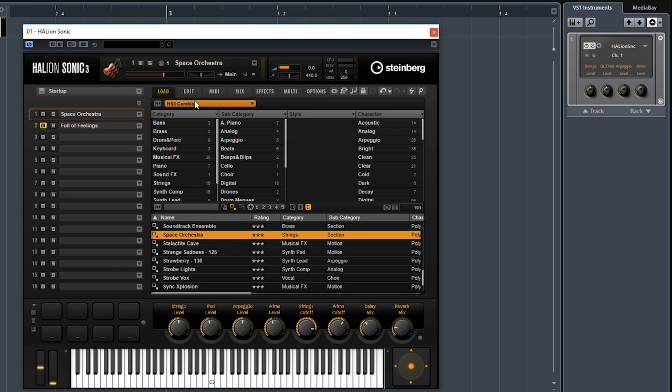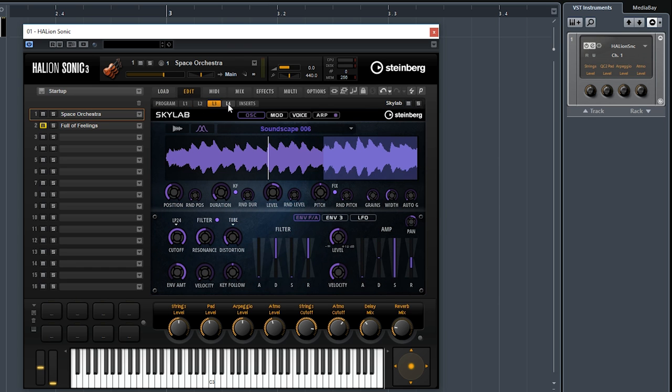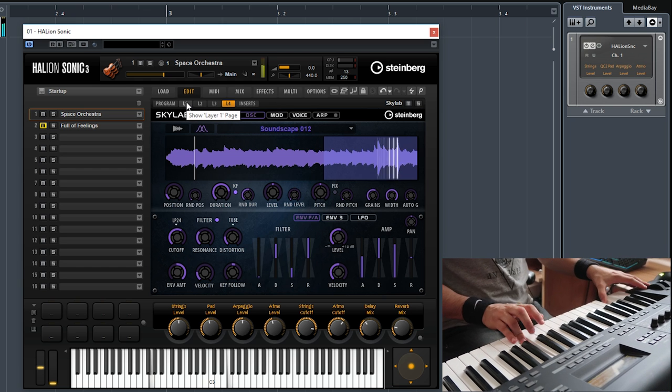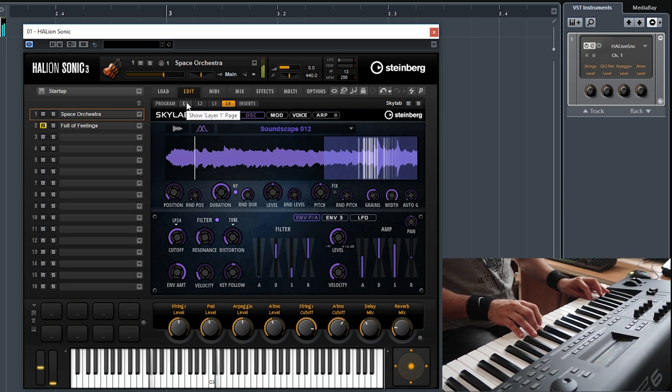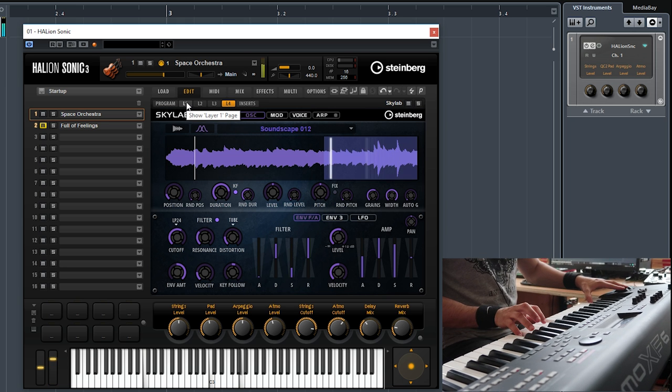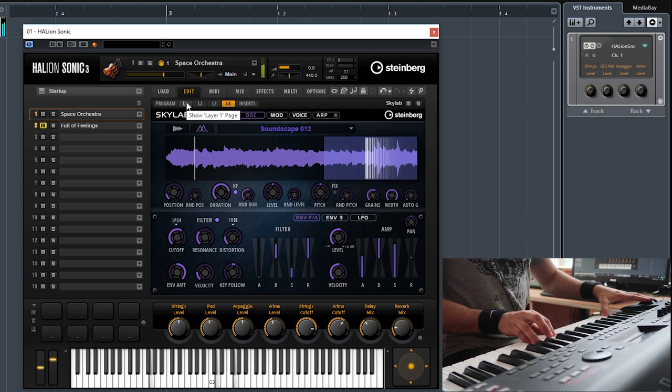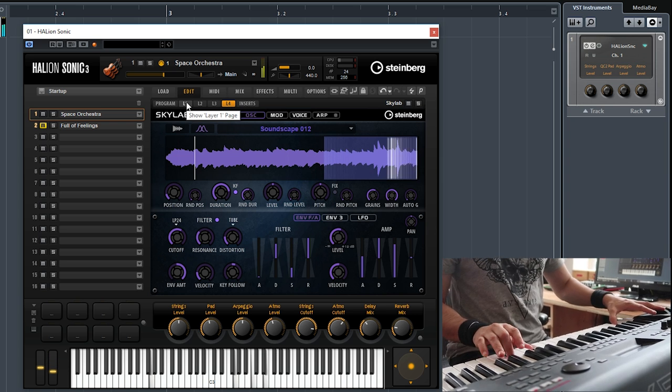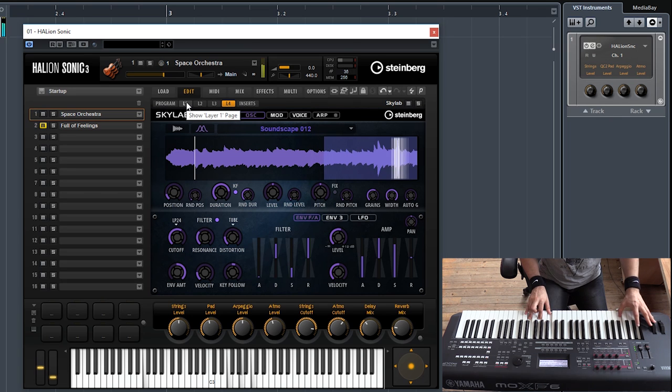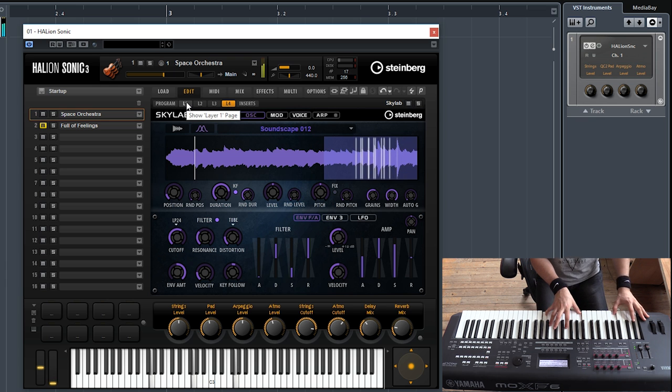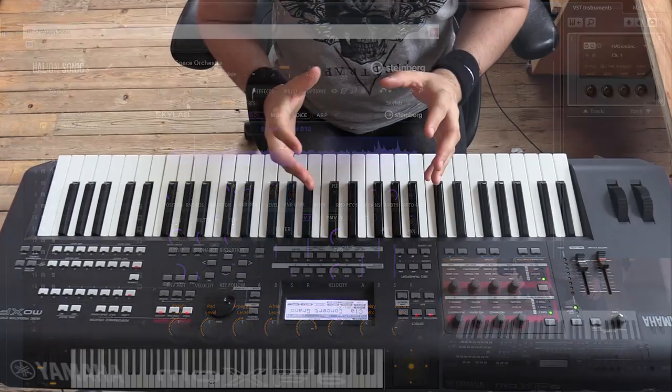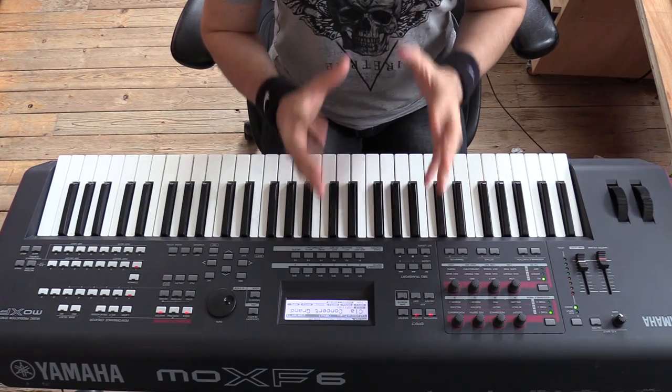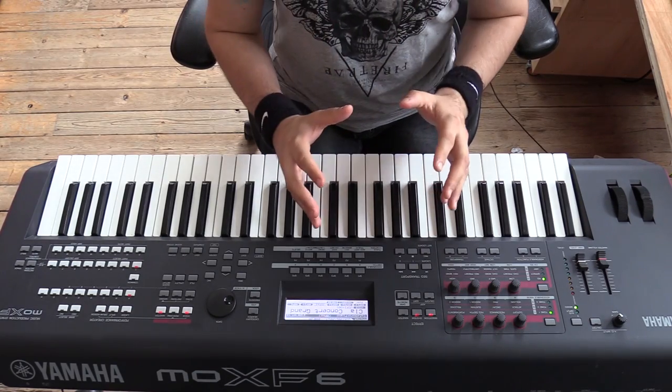This is called Space Orchestra. Some strings, Skylab, yeah, let's do it. So there you go, guys. That was Halion Sonic 3. As you can see, loads and lots of possibilities when it comes to sound design and sound selection.